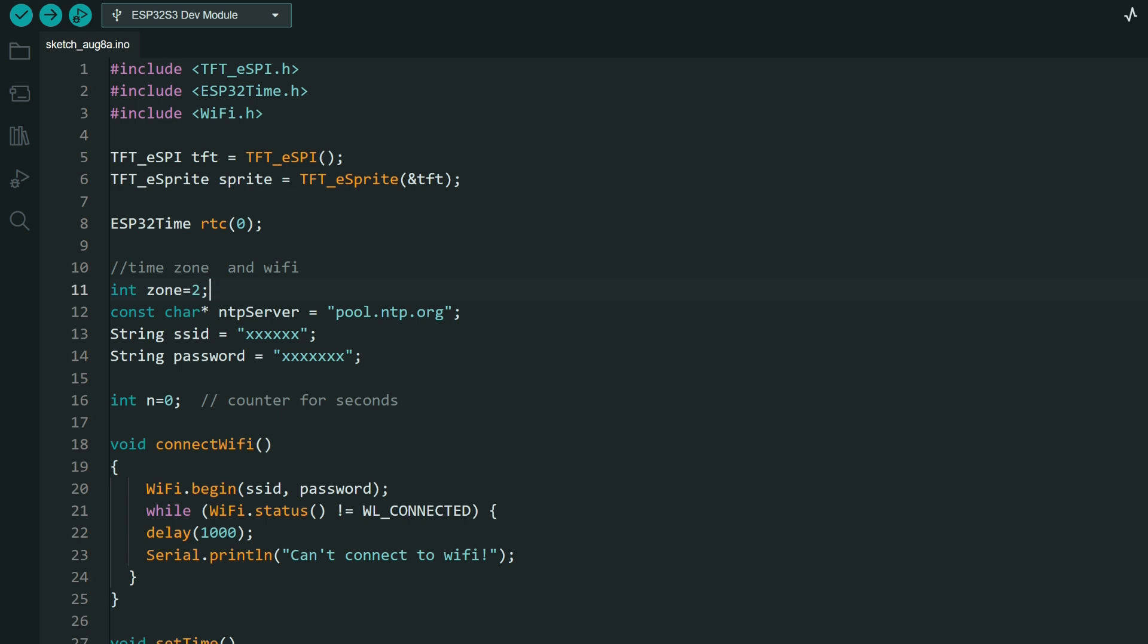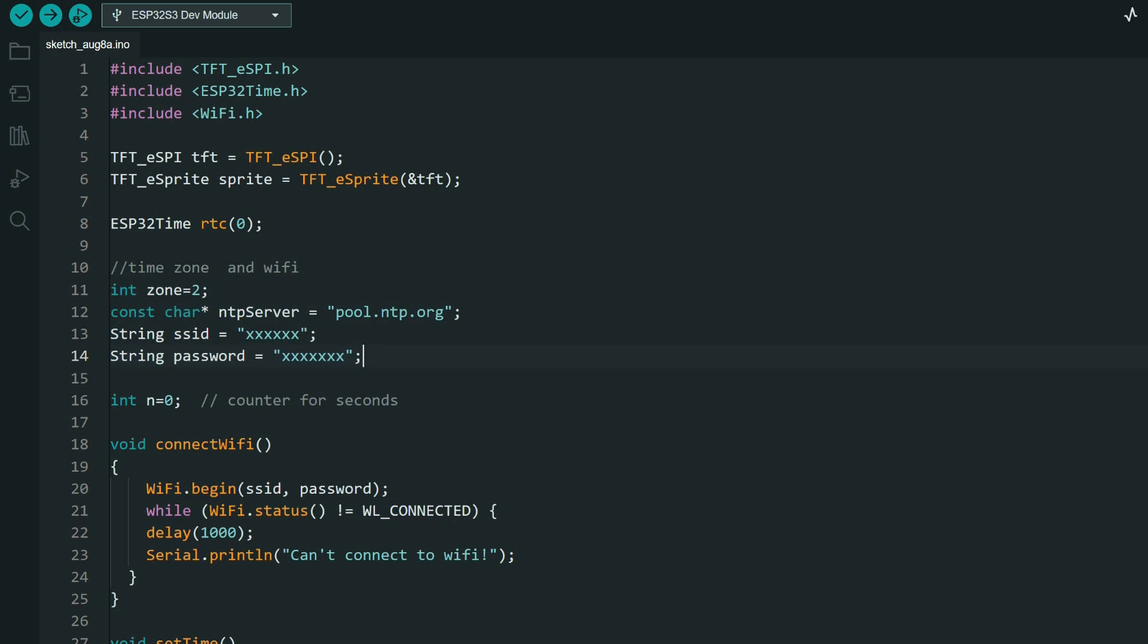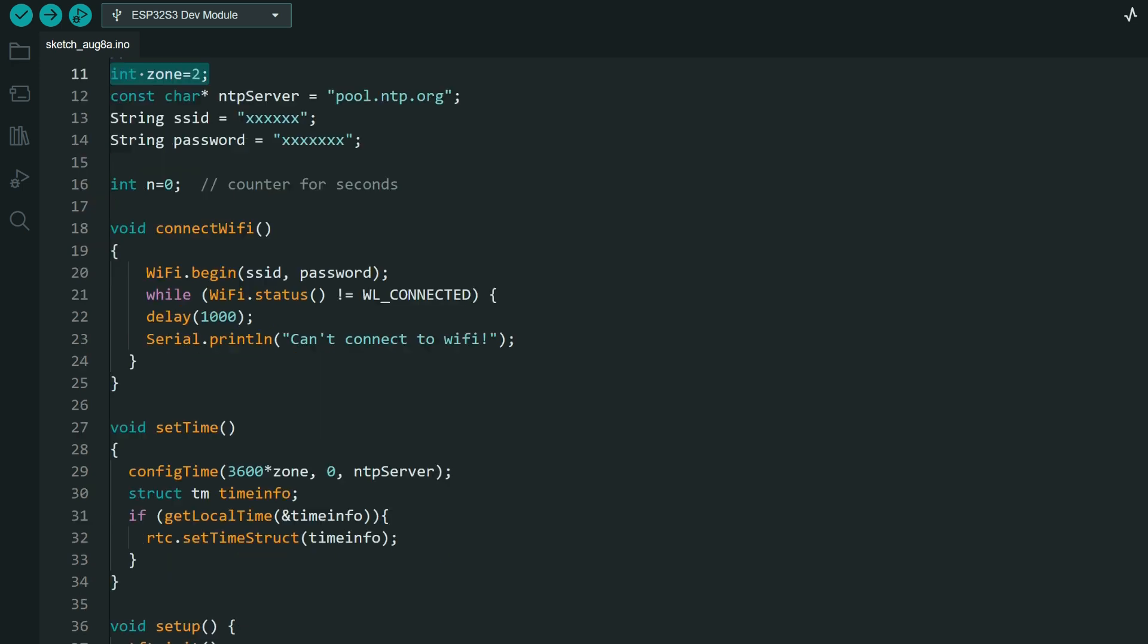So I wanted to avoid this. Usually I use NTP server, you can see this in code, but here is also time zone and now this offset is hardcoded, so I decided to use API.